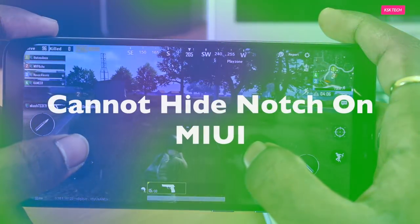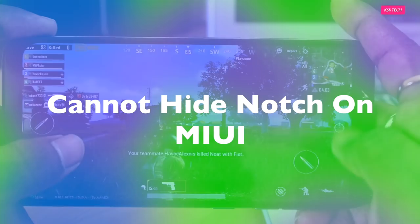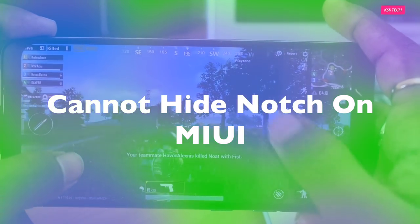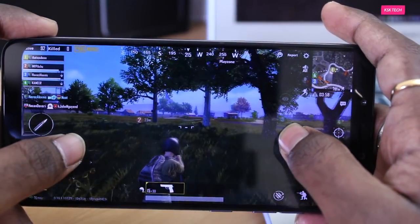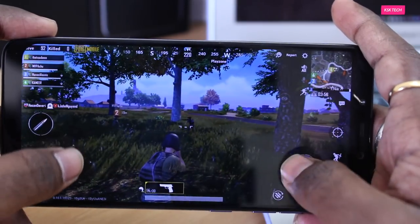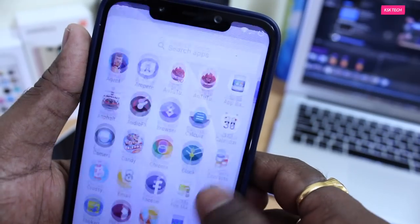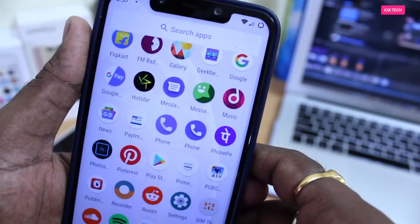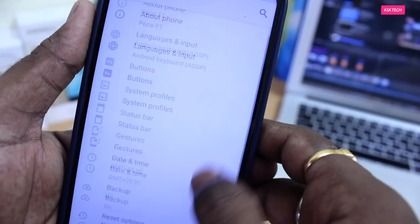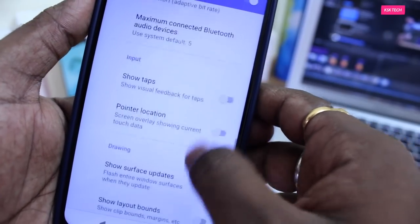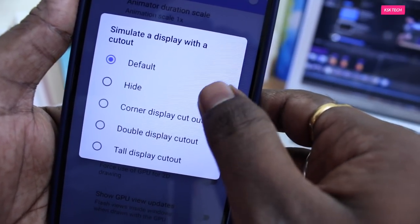Next up, you cannot hide the notch on MIUI — especially in Android Pie MIUI 10. Xiaomi has removed this feature from settings, but you can install a third-party application from the Play Store which lets you hide the notch. On the other hand, with Lineage OS, you can simply hide the notch from developer settings by heading to developer settings and looking for the 'simulate display cutout' option and choosing 'hide'.